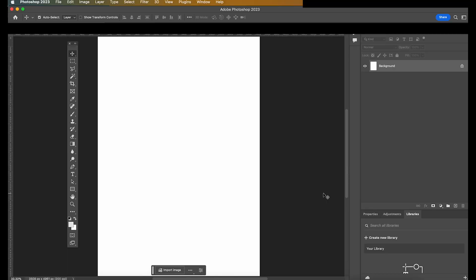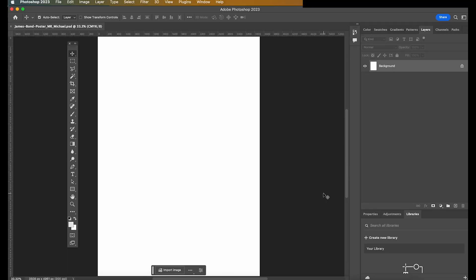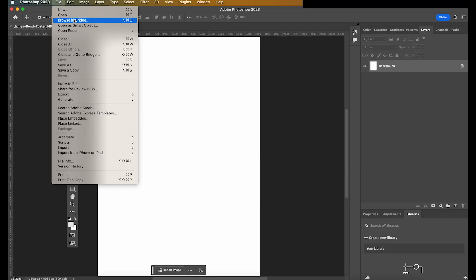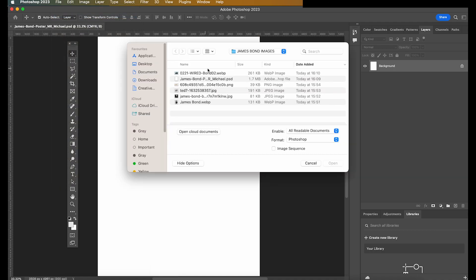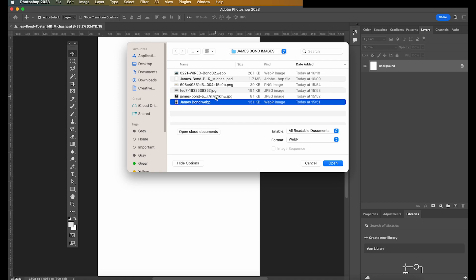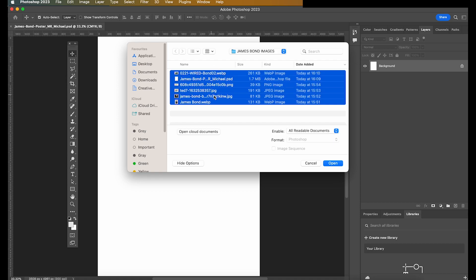Going back to Photoshop, what you want to do is go to File, and open where you've saved those images. So here are all of my James Bond Images. I'm going to select all of them by holding Shift and selecting all of them. I'm going to hit Open.